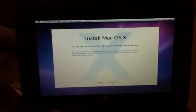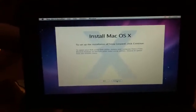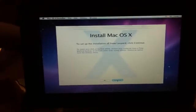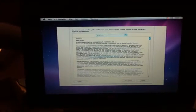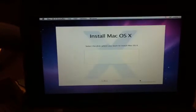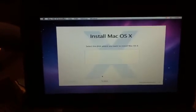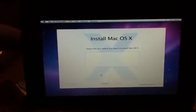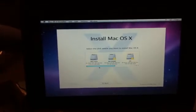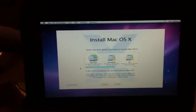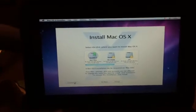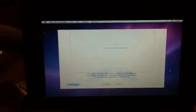I'm going to go to continue. I'm going to agree. Select the disk. I'm going to go for the Mac OS X. Customize.